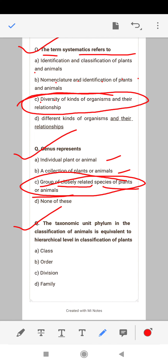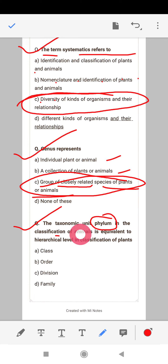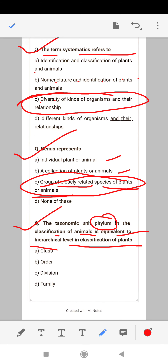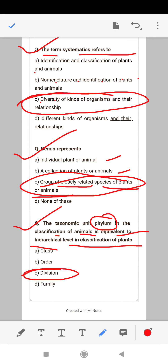The taxonomic unit phylum in the classification of animals is equivalent to which hierarchical level in the classification of plants? The correct answer is division. Division in plants is equivalent to phylum in animals.